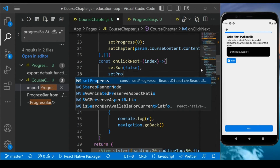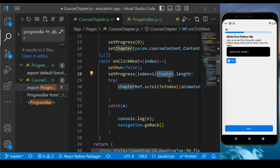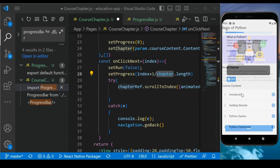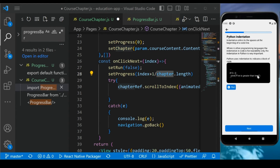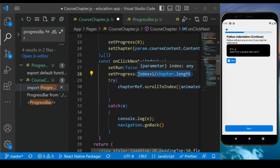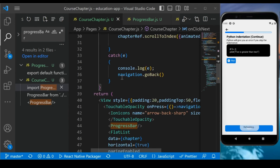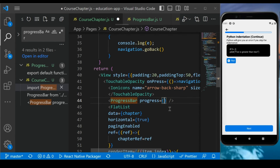Here we will call setProgress and calculate the value using: (index + 1) / chapter.length. For example, in a course with three chapters, if we are on the first chapter index 0, we get 1/3. The current index plus one divided by the total chapter length gives a value between 0 and 1. Once you have this value, make sure to pass it as a prop — so add 'progress={progress}' to the ProgressBar component. Then go back to the ProgressBar component, accept it as a prop, and replace the hardcoded value with the 'progress' prop, then save everything.